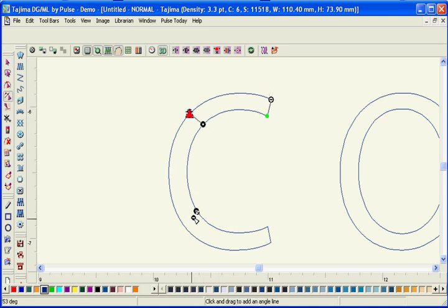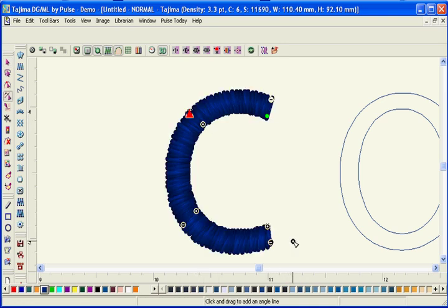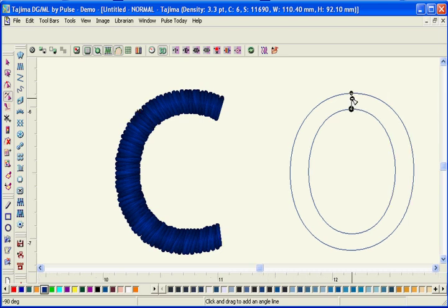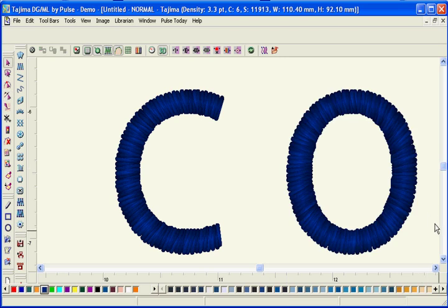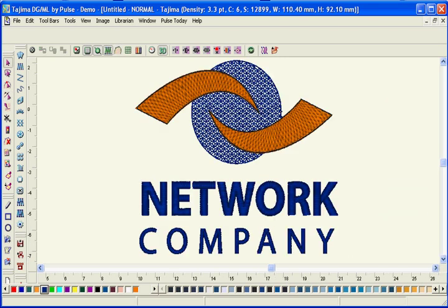Complete your jobs in a fraction of the time. With Tajima DGML by Pulse, create fascinating designs without having to retrace the individual shapes.